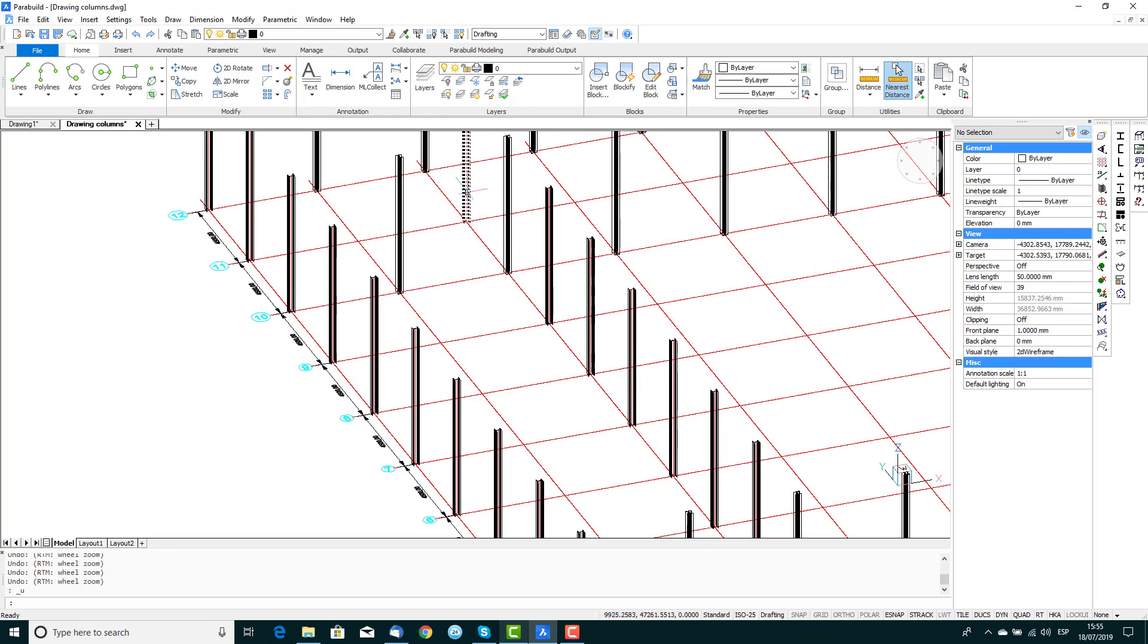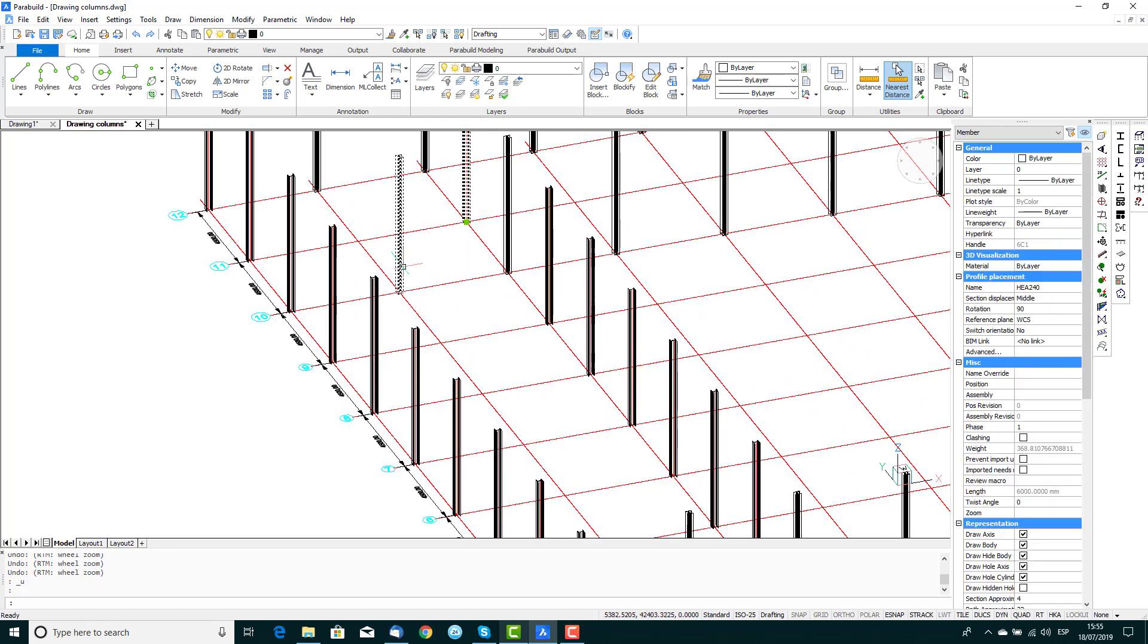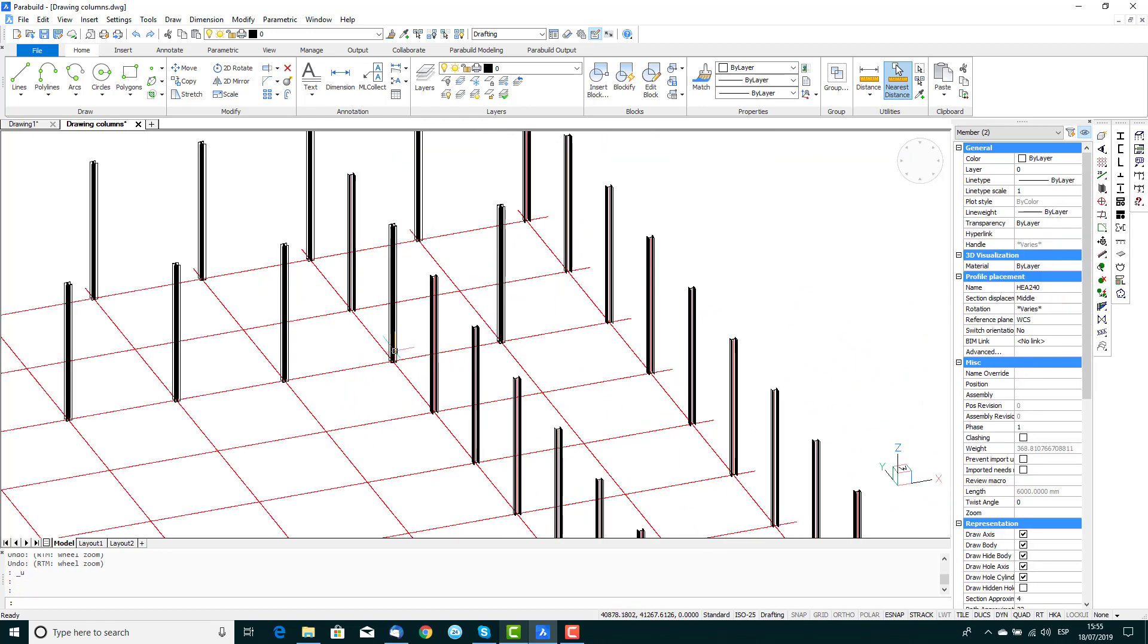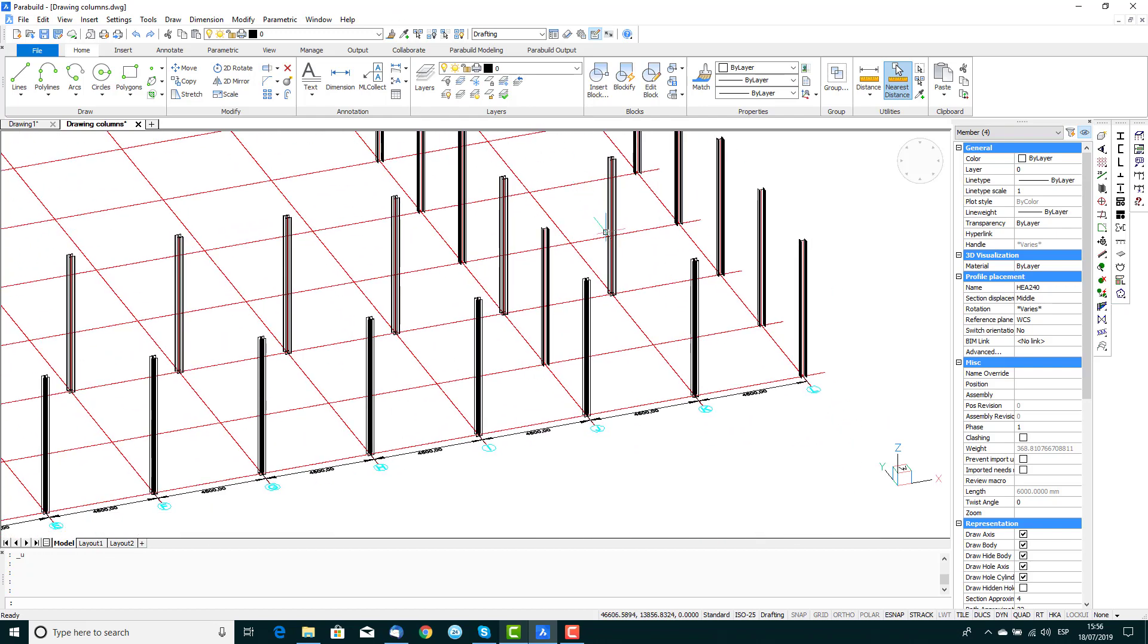Finally, switch back to the 3D view so we can select any columns that were unnecessarily drawn. Then press the delete key to remove them.